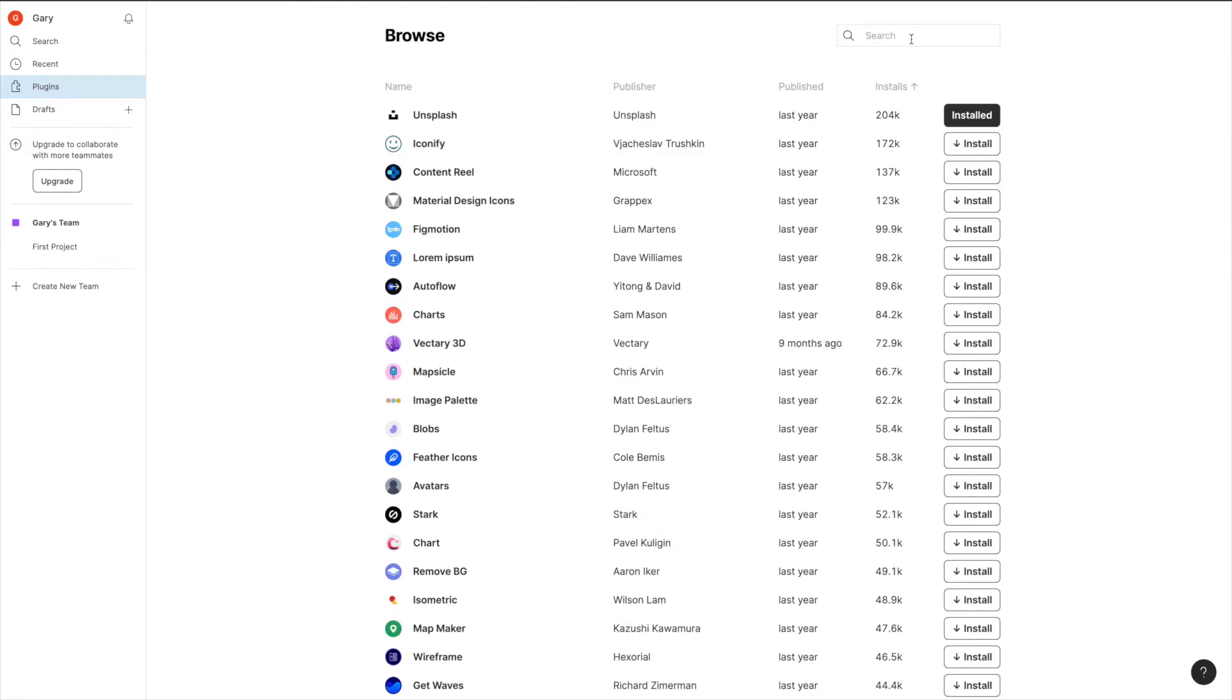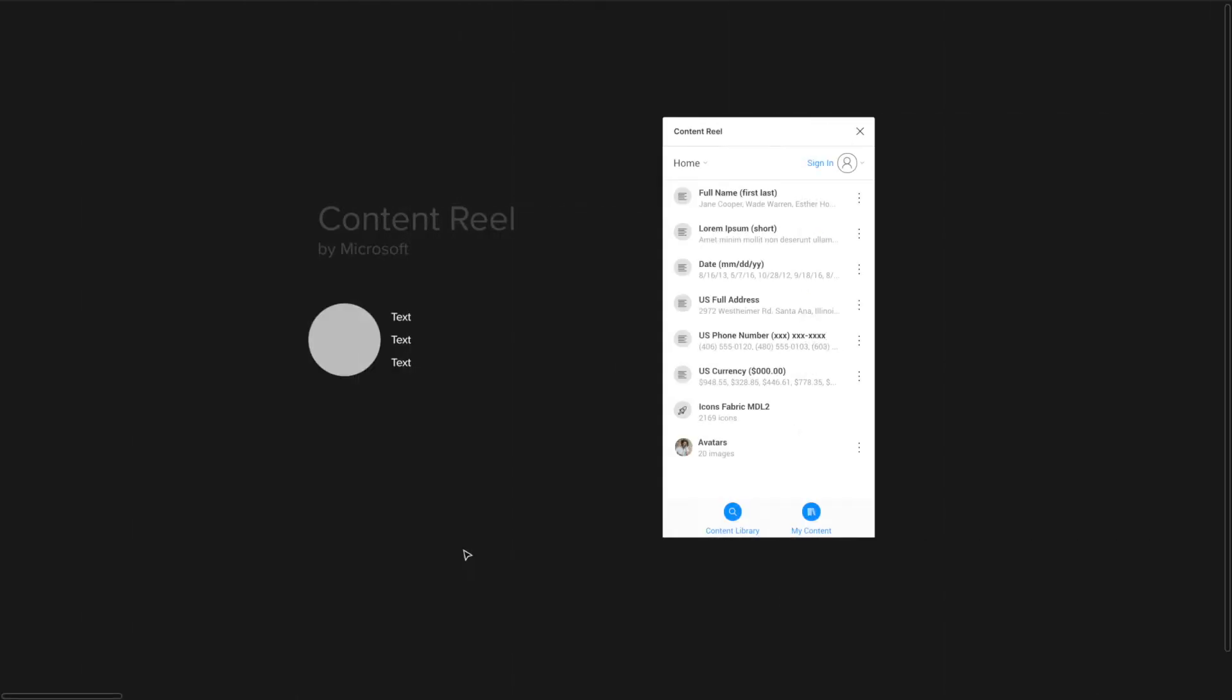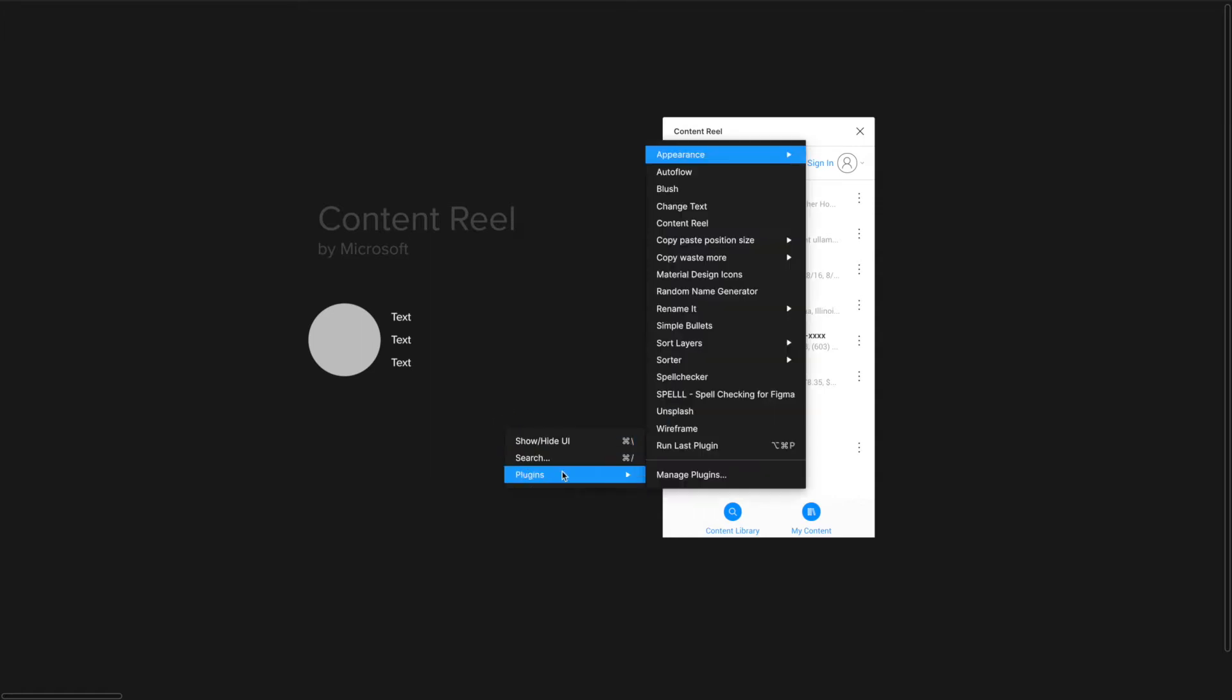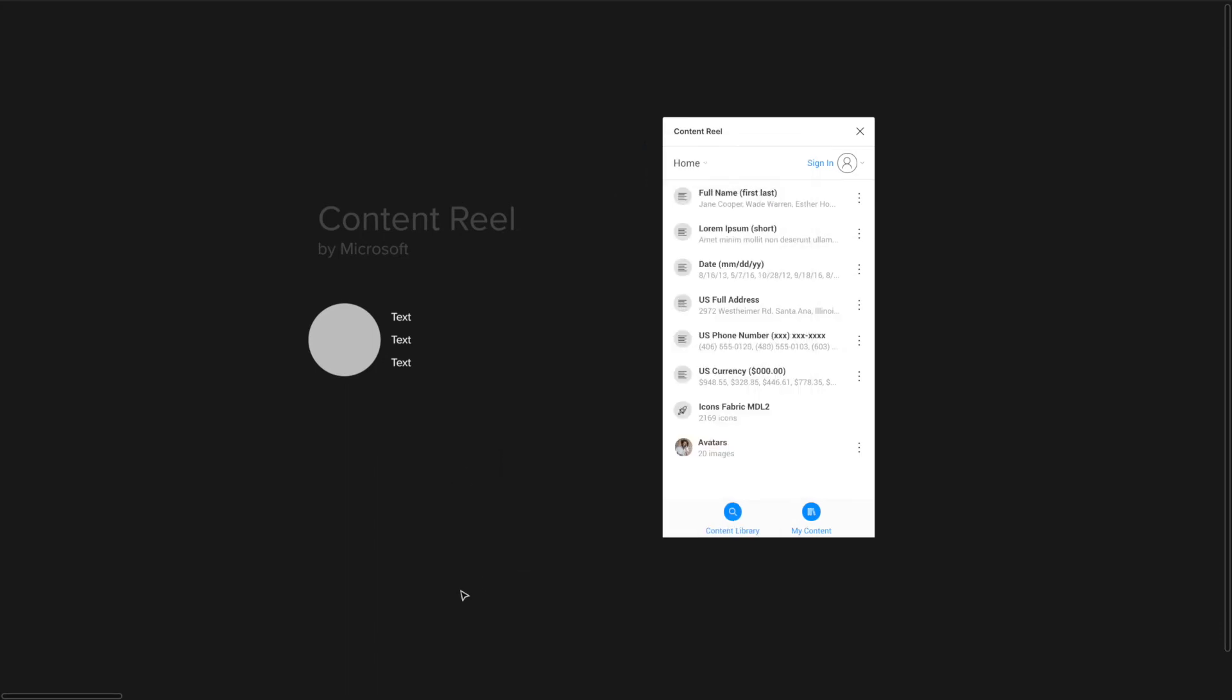The first plugin that I wanted to mention to you is actually called Content Reel and it's made by Microsoft. Just in case, the way you get to plugins, you right-click anywhere on your field and you just go here and you can choose your plugins.